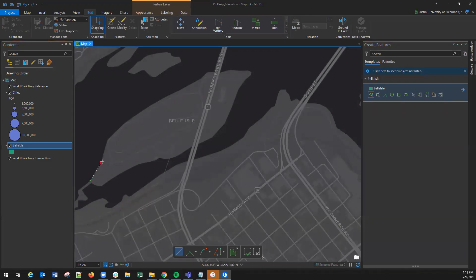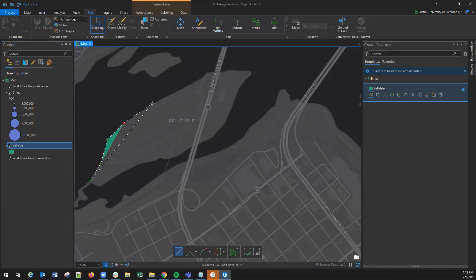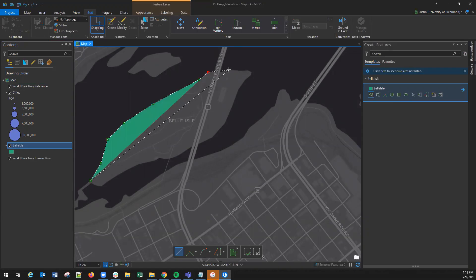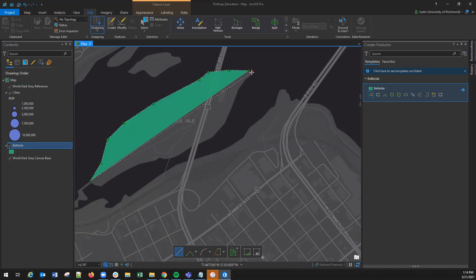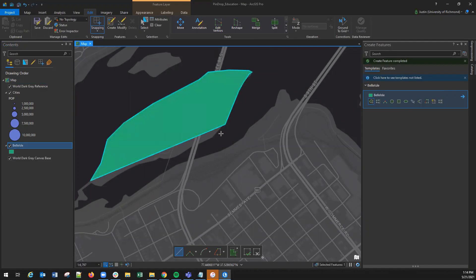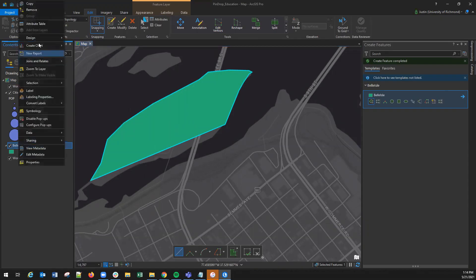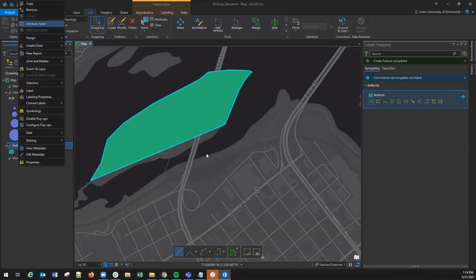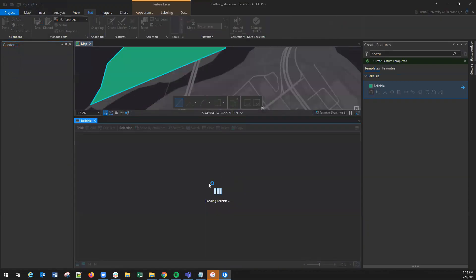Now I can start to digitize my island in Richmond, Virginia. By clicking, you are adding vertices. Each vertex is a latitude and longitude point that creates the polygon. By double-clicking you finish the polygon and it will now show up in your attribute table.